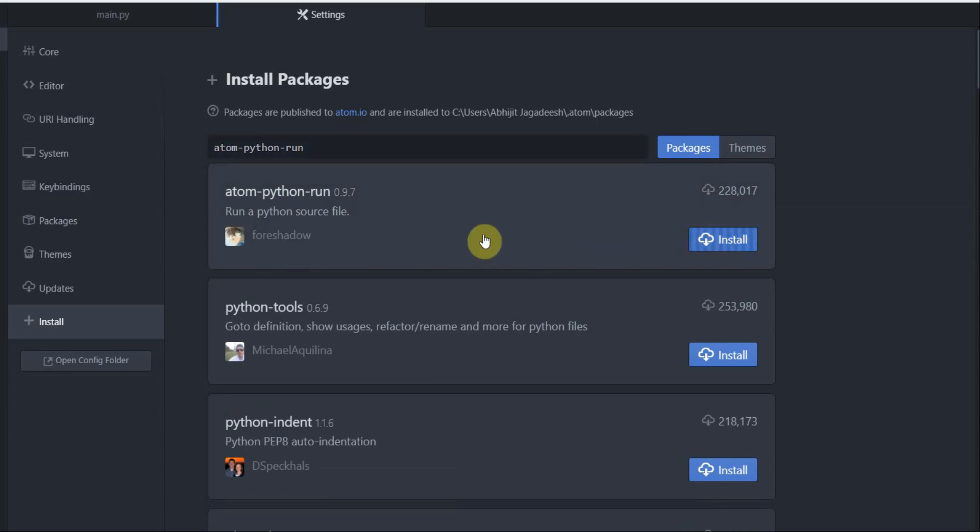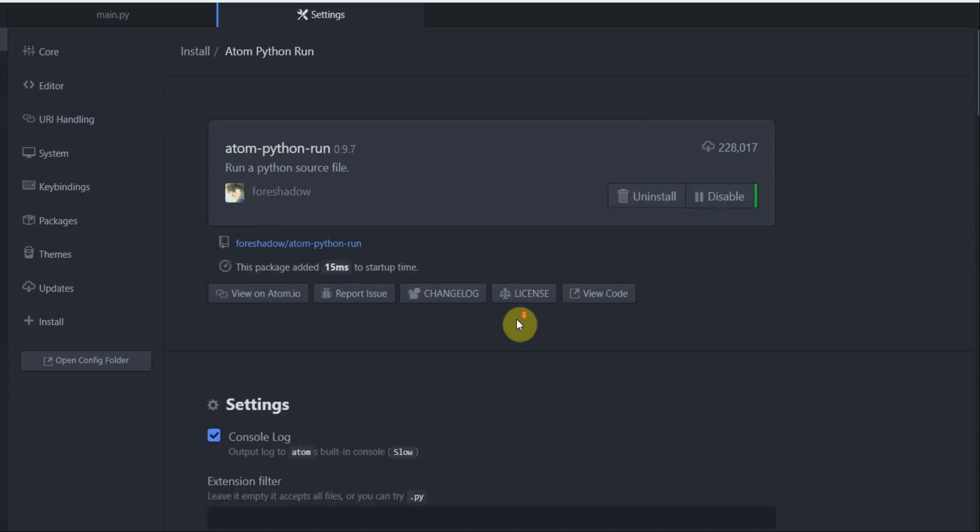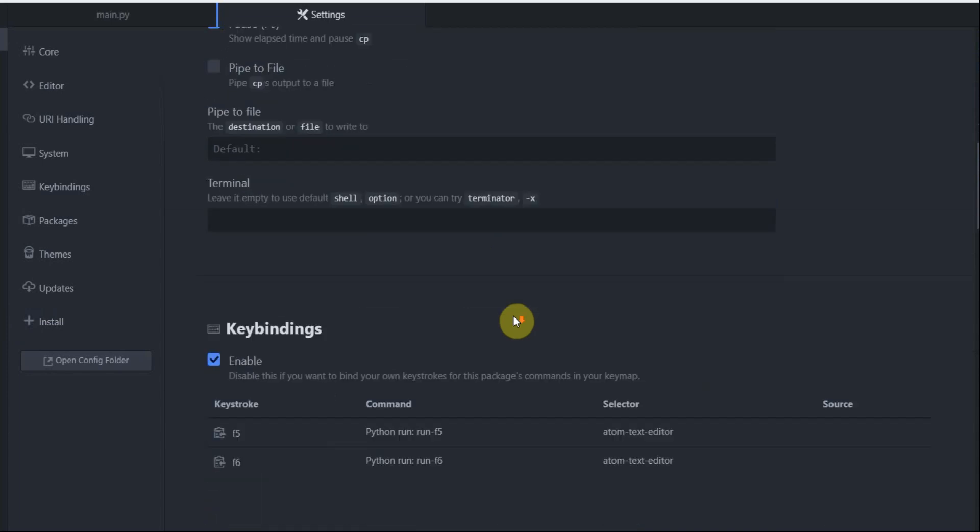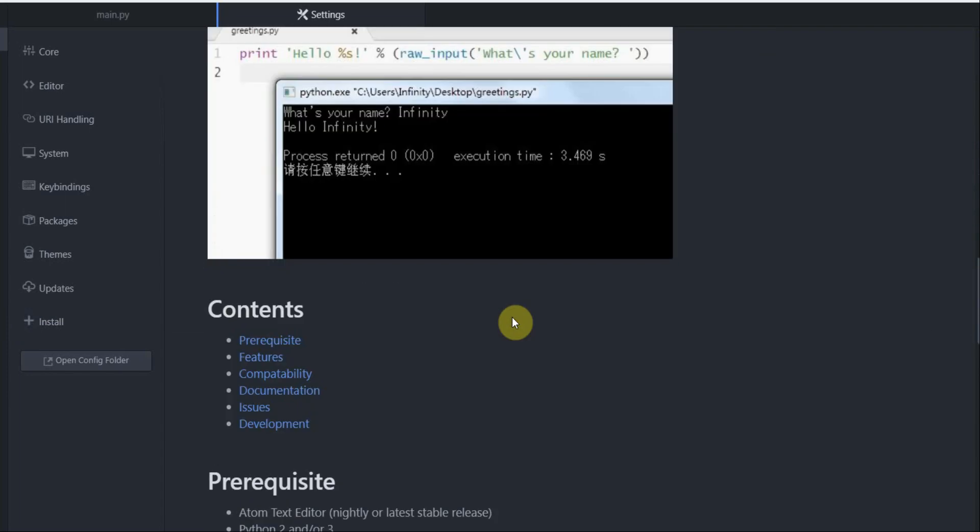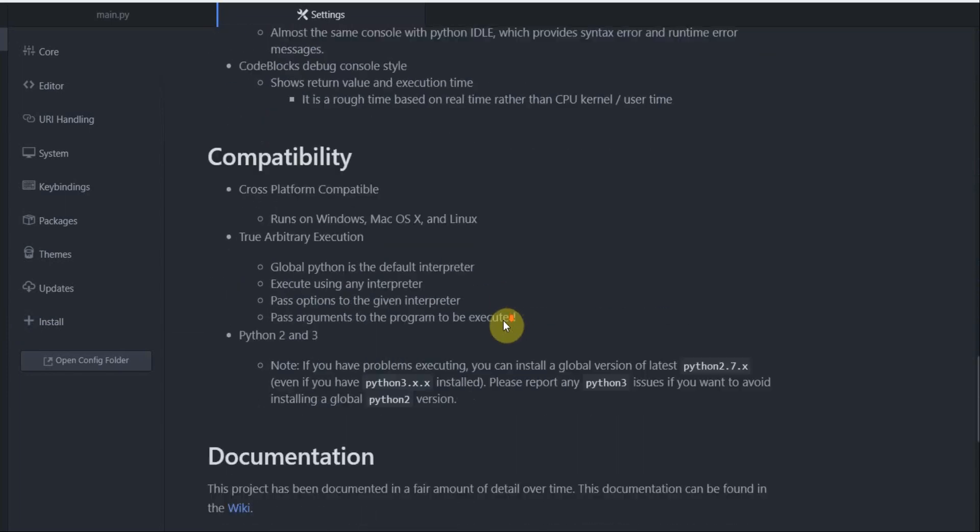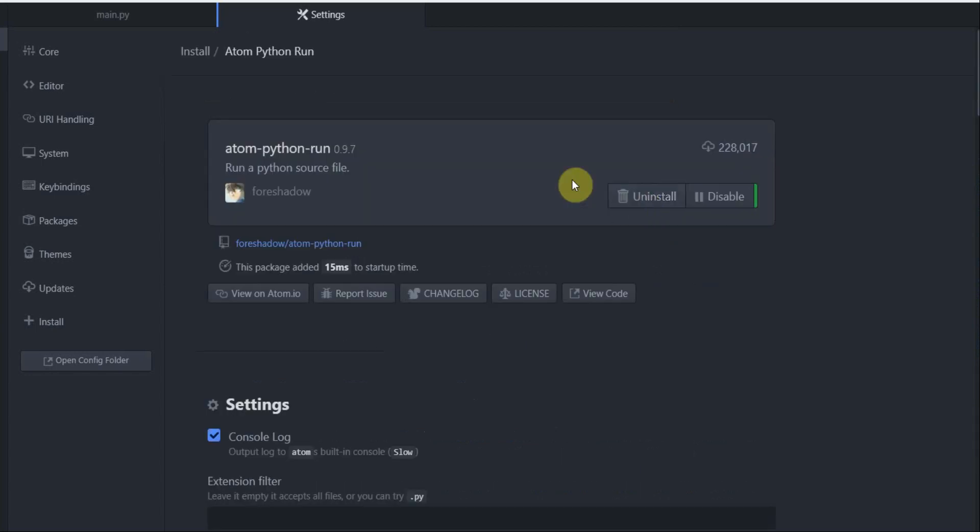And while it's installing we can click on the package itself which will give us more information on what the package does and how to use it. There is a settings section here, key binding, there is a readme, prerequisite, features, compatibility and other documentation. The package is now installed on our editor.